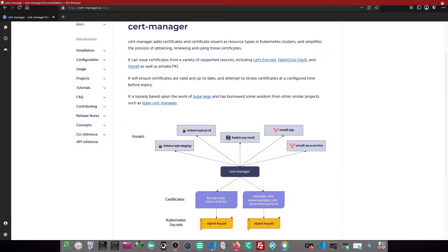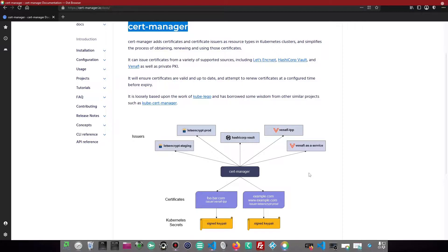CertManager is a Kubernetes add-on that one can use to generate and manage SSL certificates within the Kubernetes cluster. There are standard issuers, or Certificate Authorities (CA), that CertManager leverages to generate or renew TLS certificates.